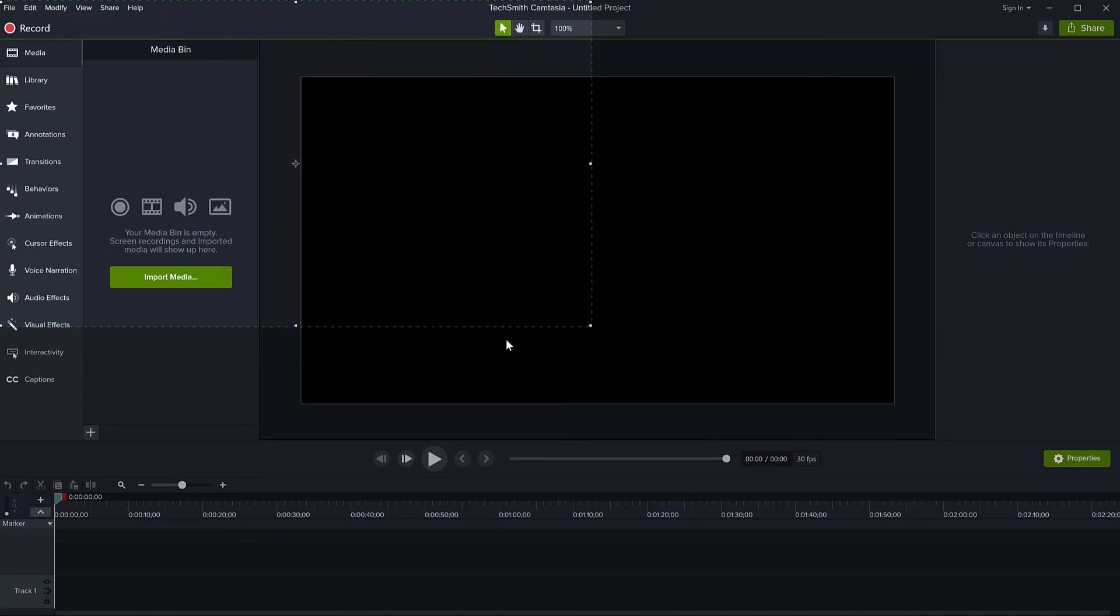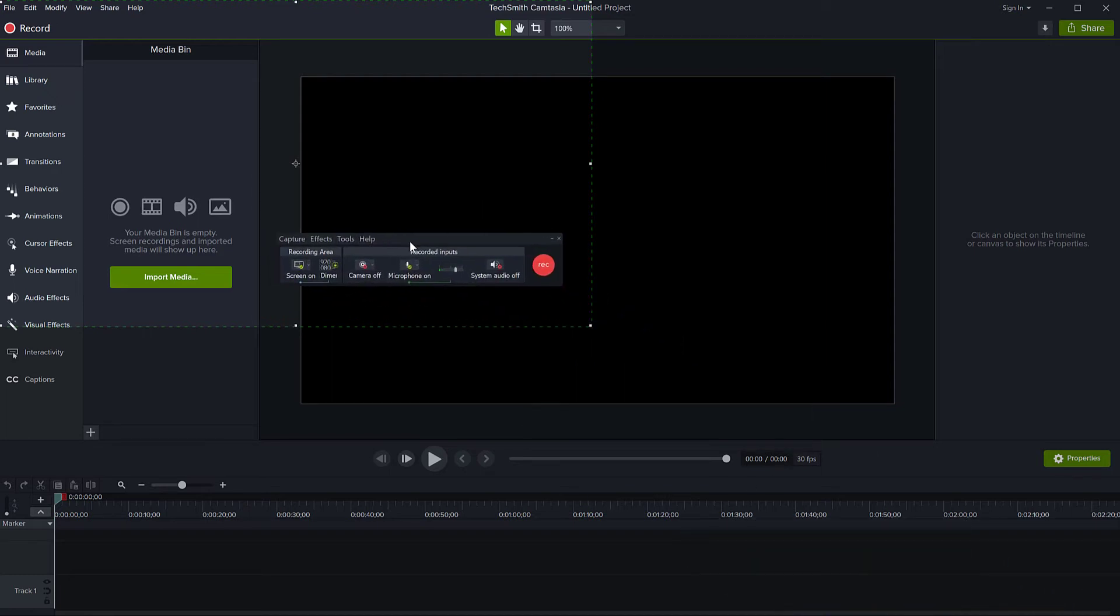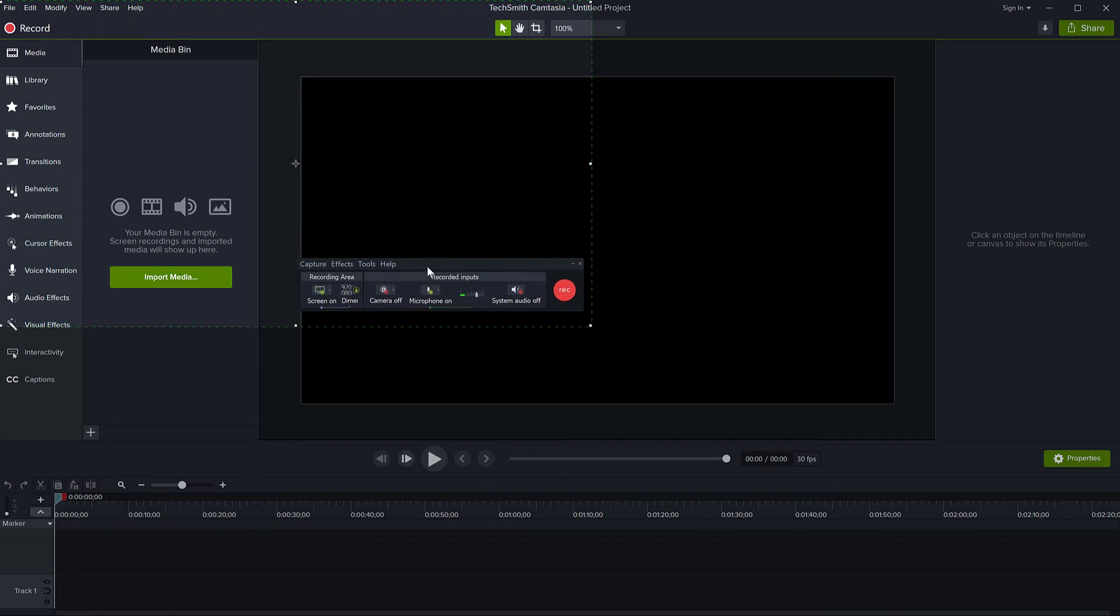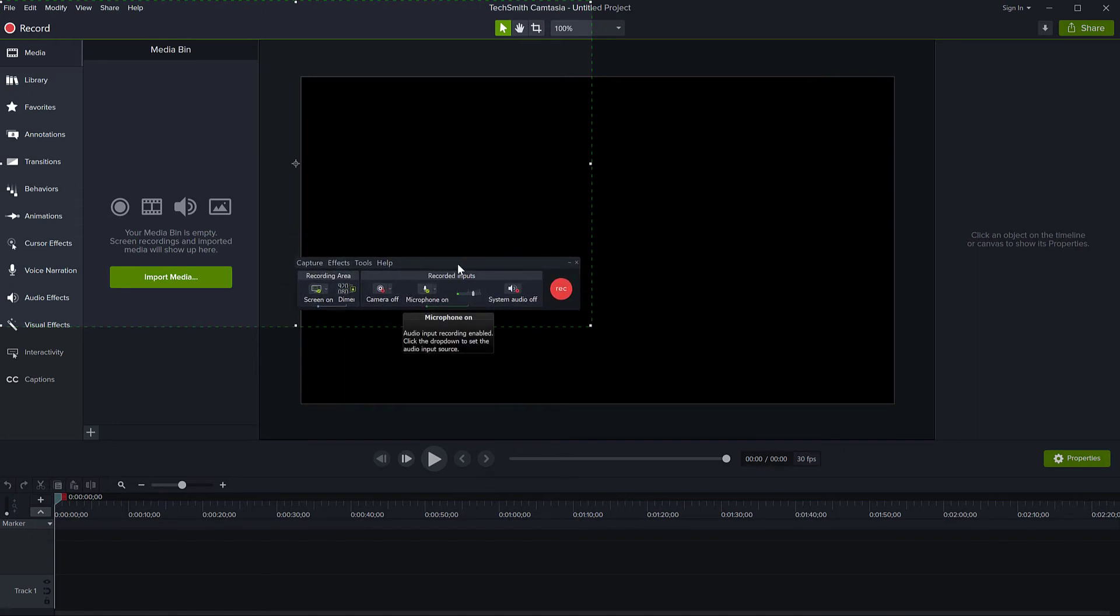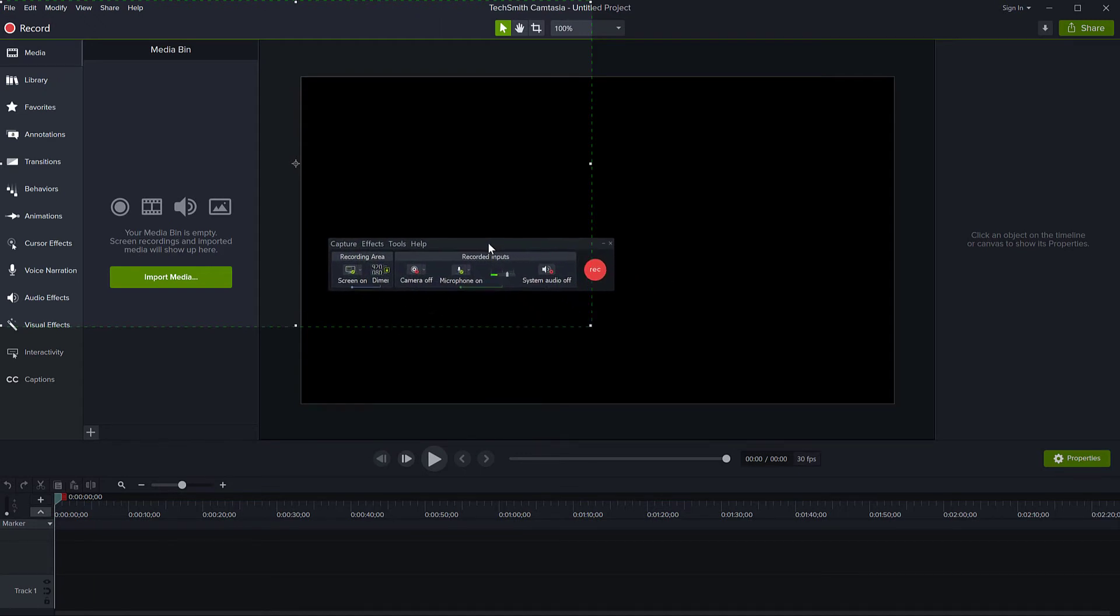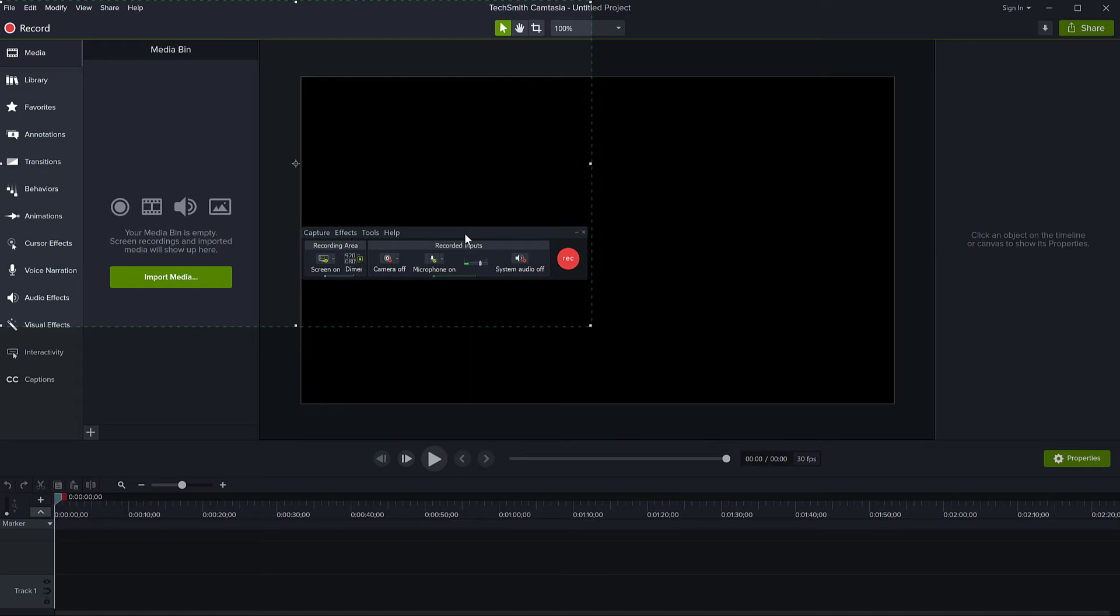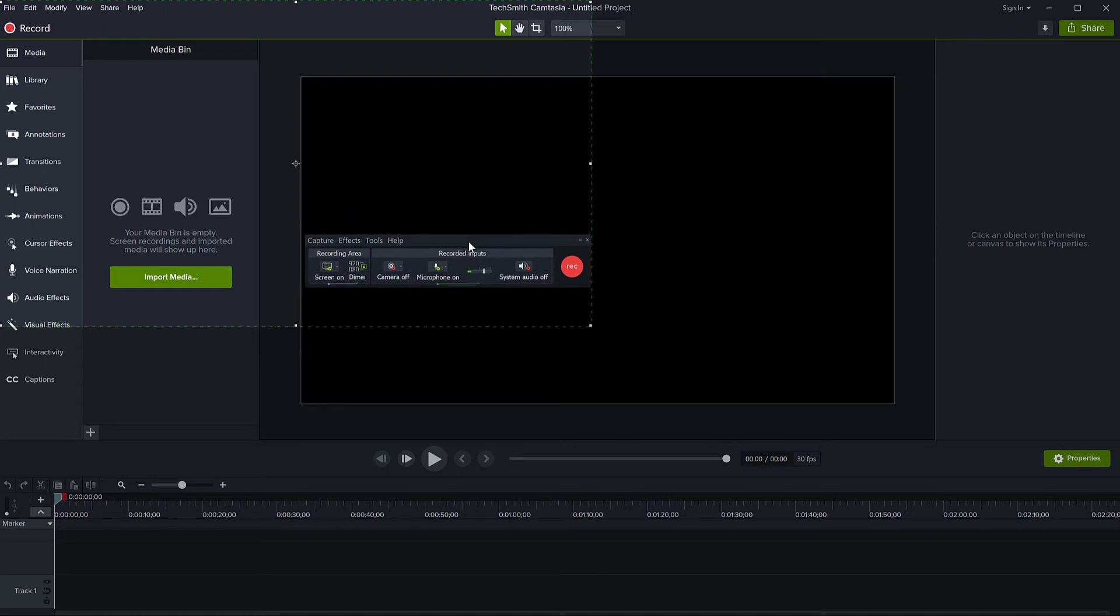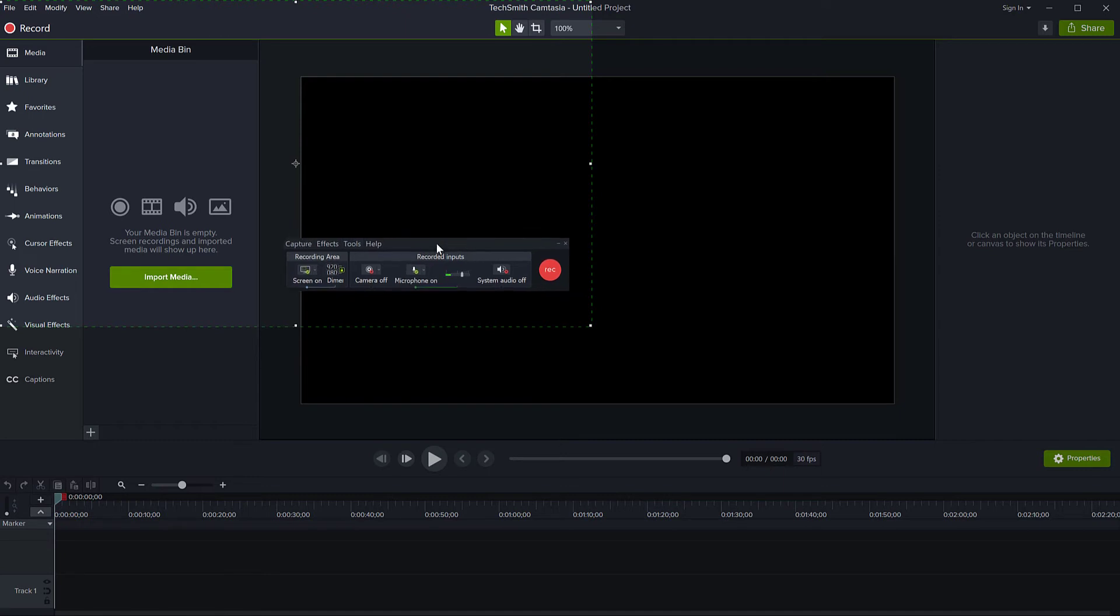This is actually found in the options for the recording program. When you start recording in Camtasia, you get this window before you start recording, where you set your options - if you want to turn on the camera, record the screen or the microphone, and all these other options. This window, this little recorder program...